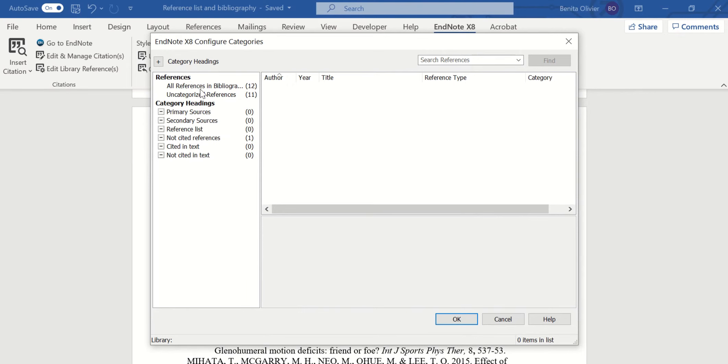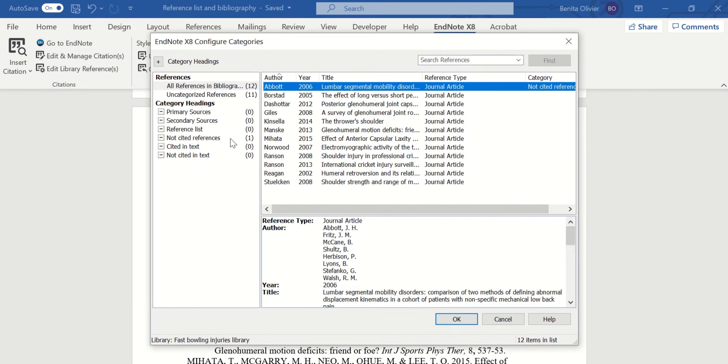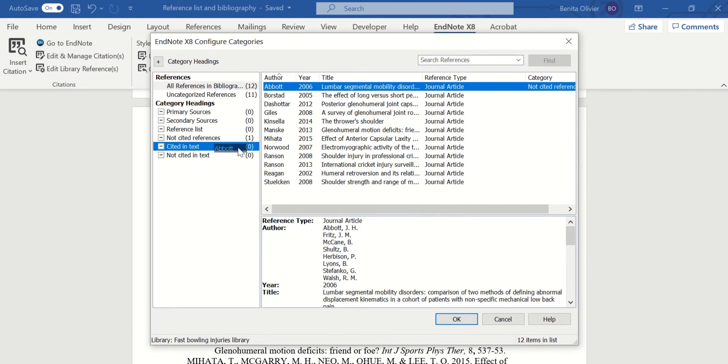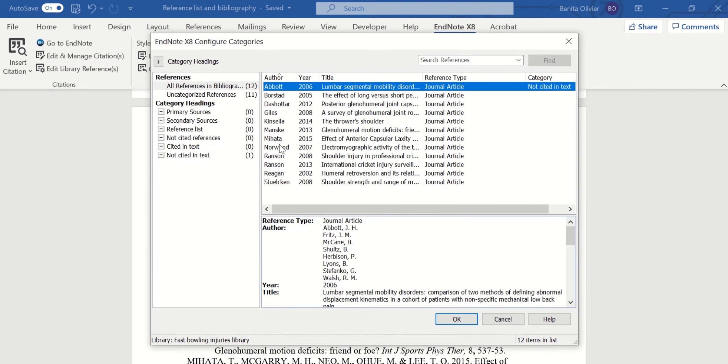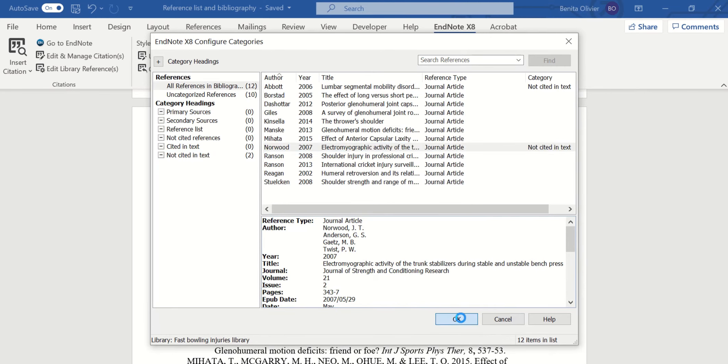Perfect. Now we have our list of references. Let's say we know that Abbott was not cited in the text and Norwood was not cited in the text. Let's say OK.